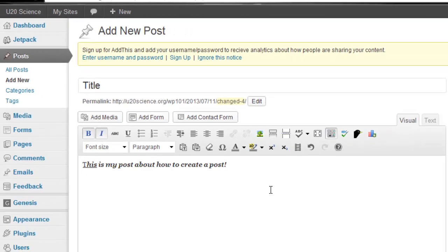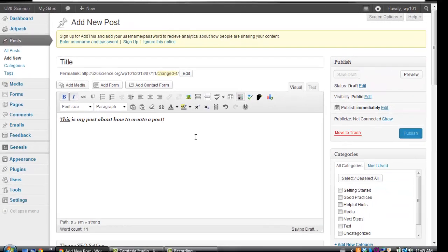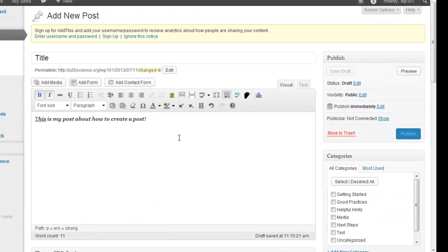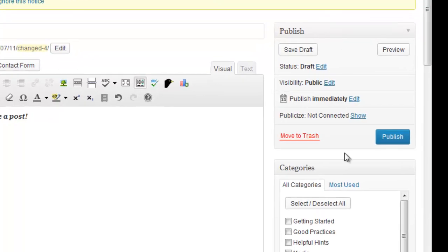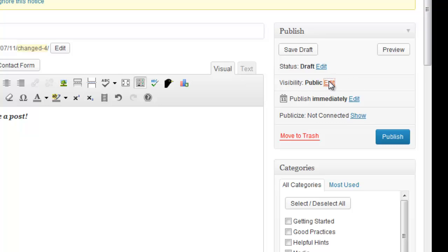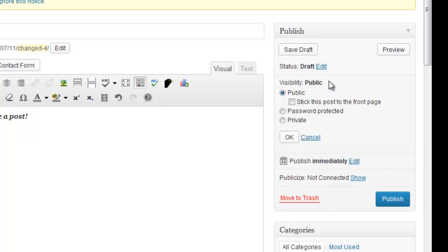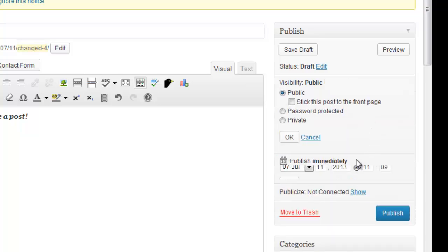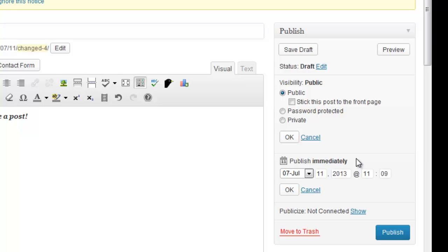When you are finished writing your post, you have some more options which are found on the right sidebar. In the publish section, you can decide who can see your post and the date attached to your post.